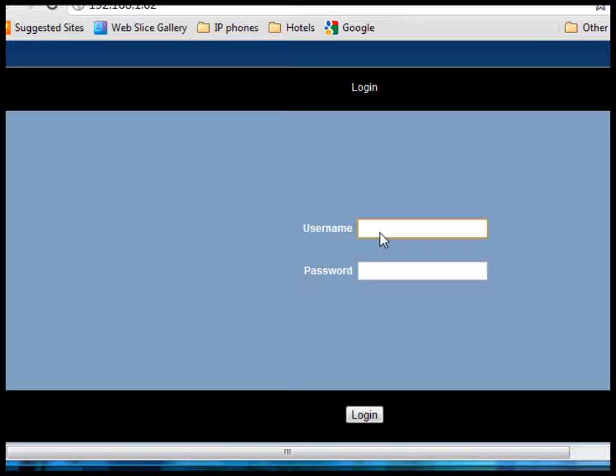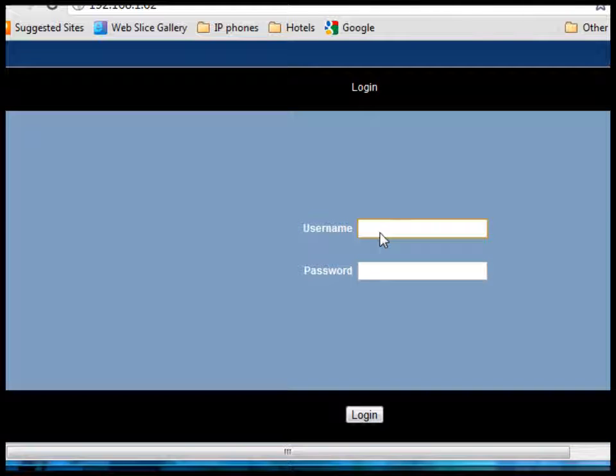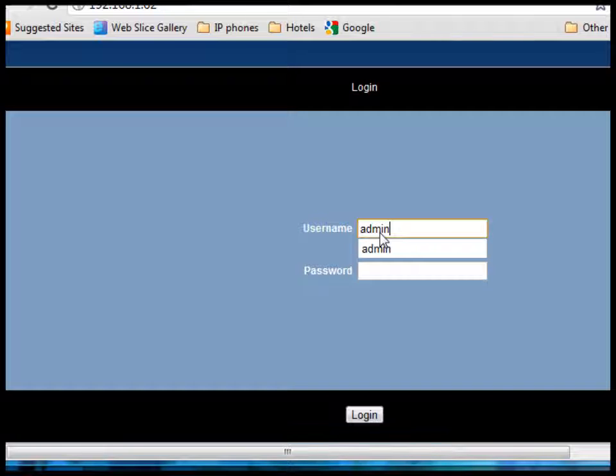Once IP connection to the system is established, a login page is displayed. Under user name enter admin and the password is 1000.